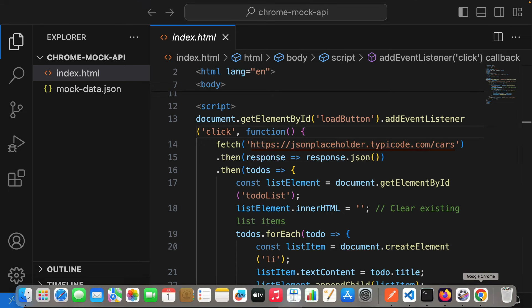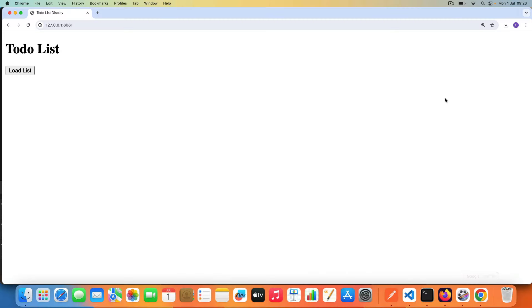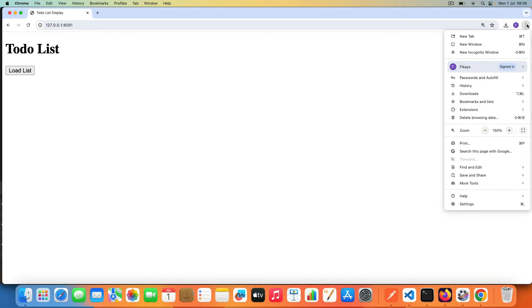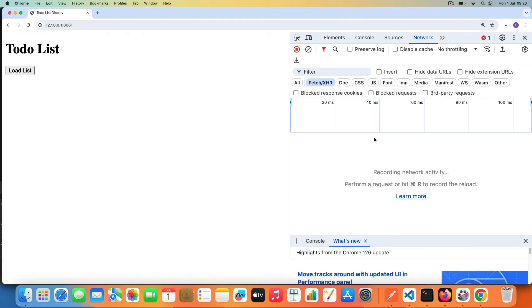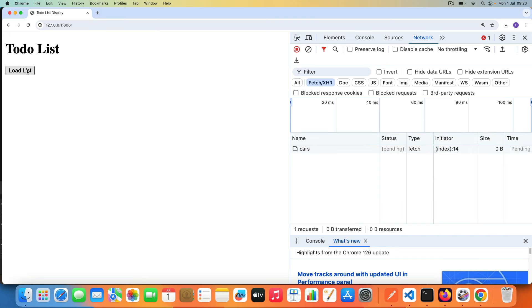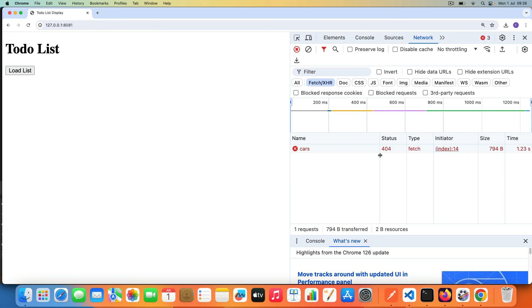If we go back to Chrome and I open Dev Tools, let's have it here by the side. So I'm on Dev Tools and I click this Load List. It's going to try and fetch it, then I'm going to get a 404. It's going to try and fetch it then I'm going to get a 404.